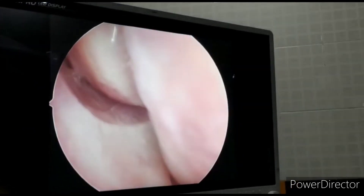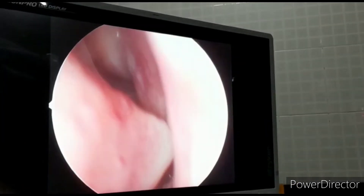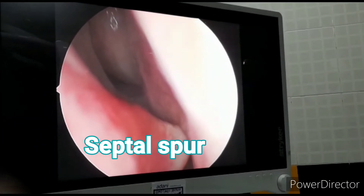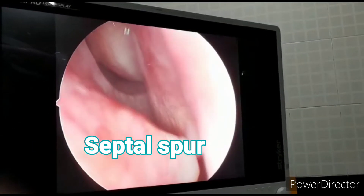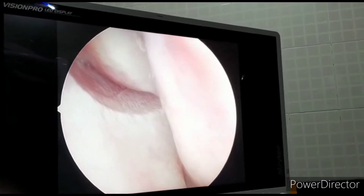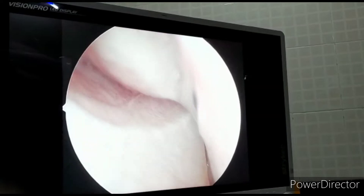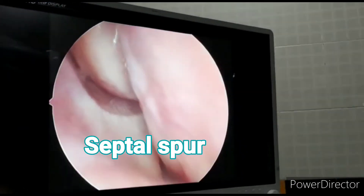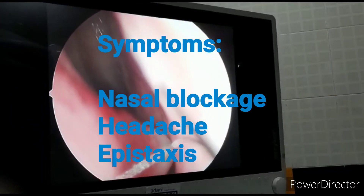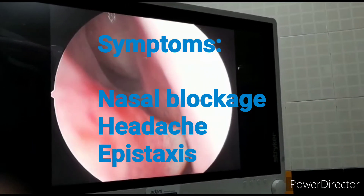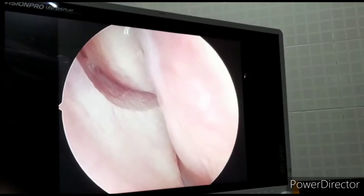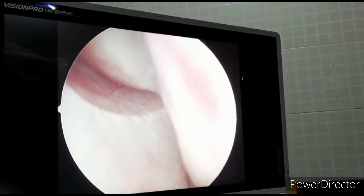The first additional symptom is headache, because the spur impinges on the lateral nasal wall and may irritate the anterior ethmoidal nerve — this is sometimes called Sluder's neuralgia. Another symptom is epistaxis, caused by stretching of the mucosa overlying the septal spur.